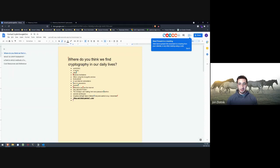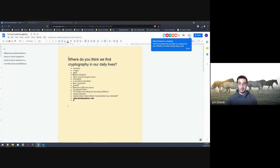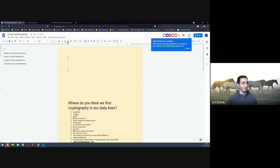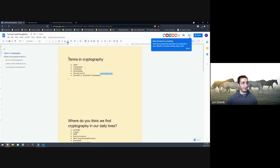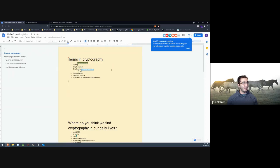Now we're going to watch a quick 12-minute video from YouTube to get you acquainted with some terminology I'll be using throughout the workshop. But first I want to see what you guys think these words mean. I've put some terms in cryptography in the Google Doc — feel free to write under each term what you think they mean.